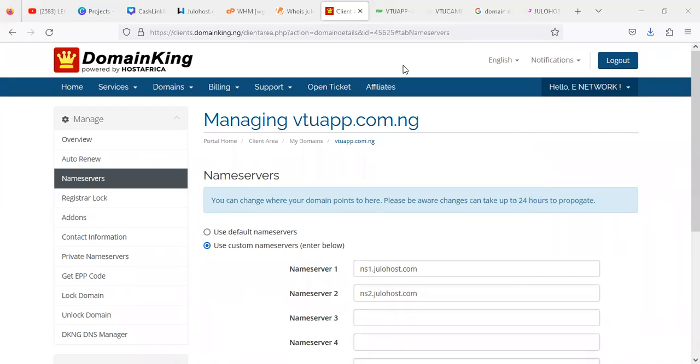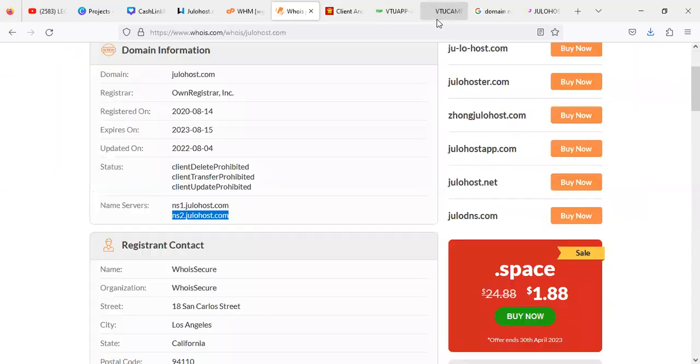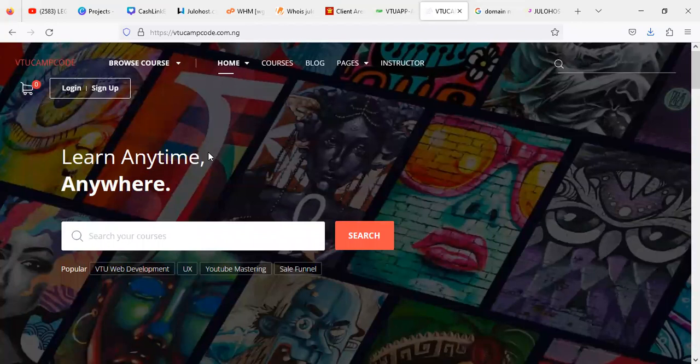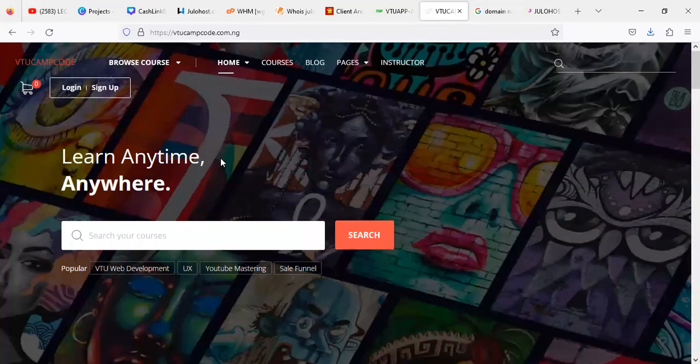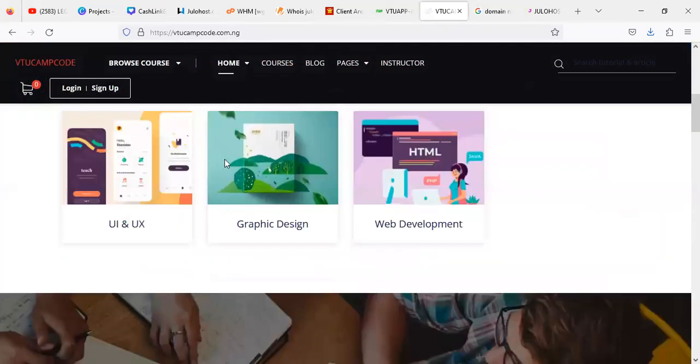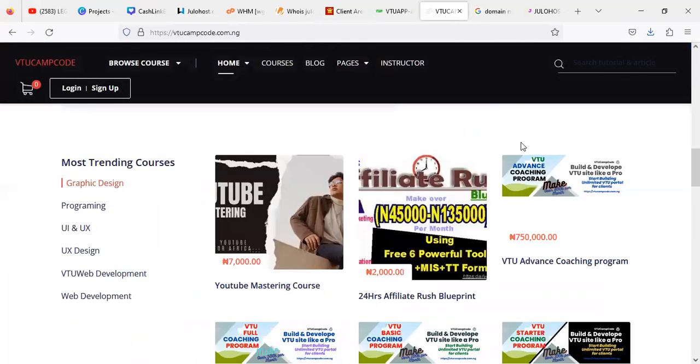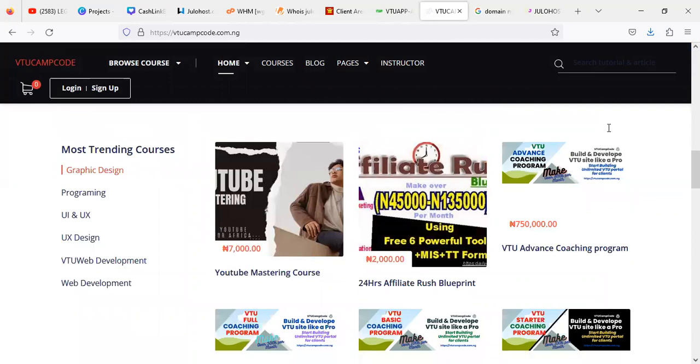So once you are done with that, you will be given a cPanel from our company, and of course you'll be able to see the website is going to come out live and direct. So this is how you can be able to change your name server. And of course if you are new to the channel, we have a training camp which is called V2CampCode.com.ng. You can check them out in terms of trainings on how to become a web developer.